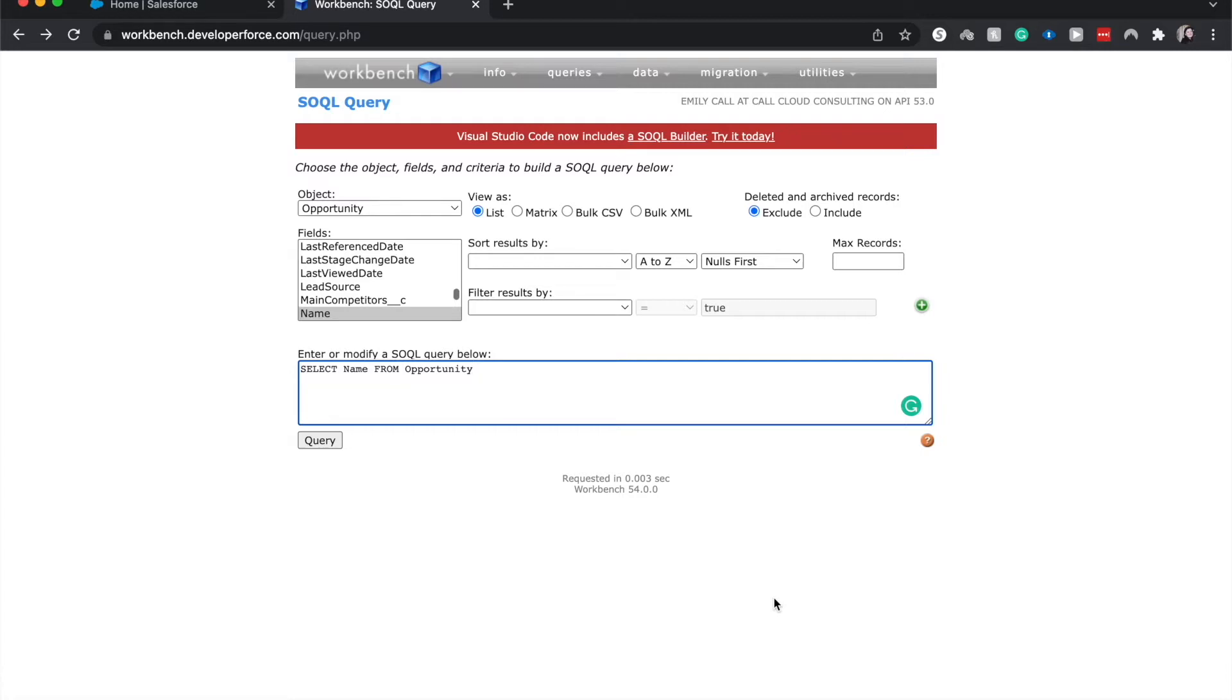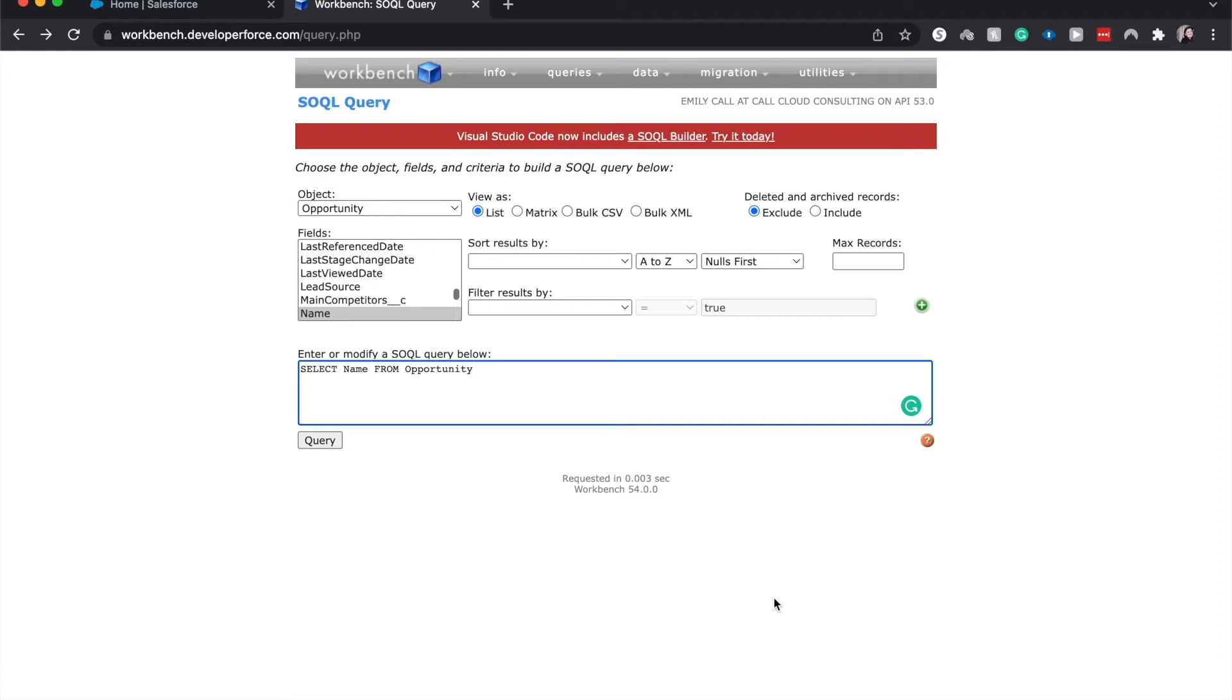There are a few reasons why I absolutely love Workbench. One, it's really easy to edit and create queries. It's great for practicing. It's great for using it in a bunch of different circumstances. In Workbench, you can edit the query and then you can copy paste it into the data loader, which you cannot edit your query in the data loader.